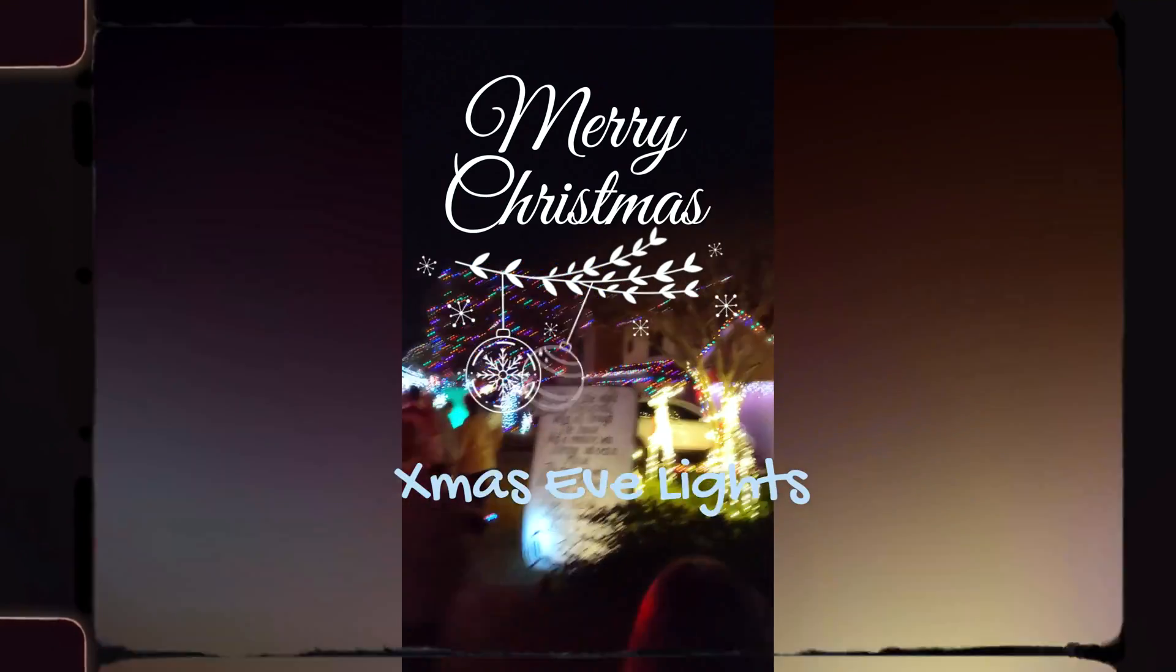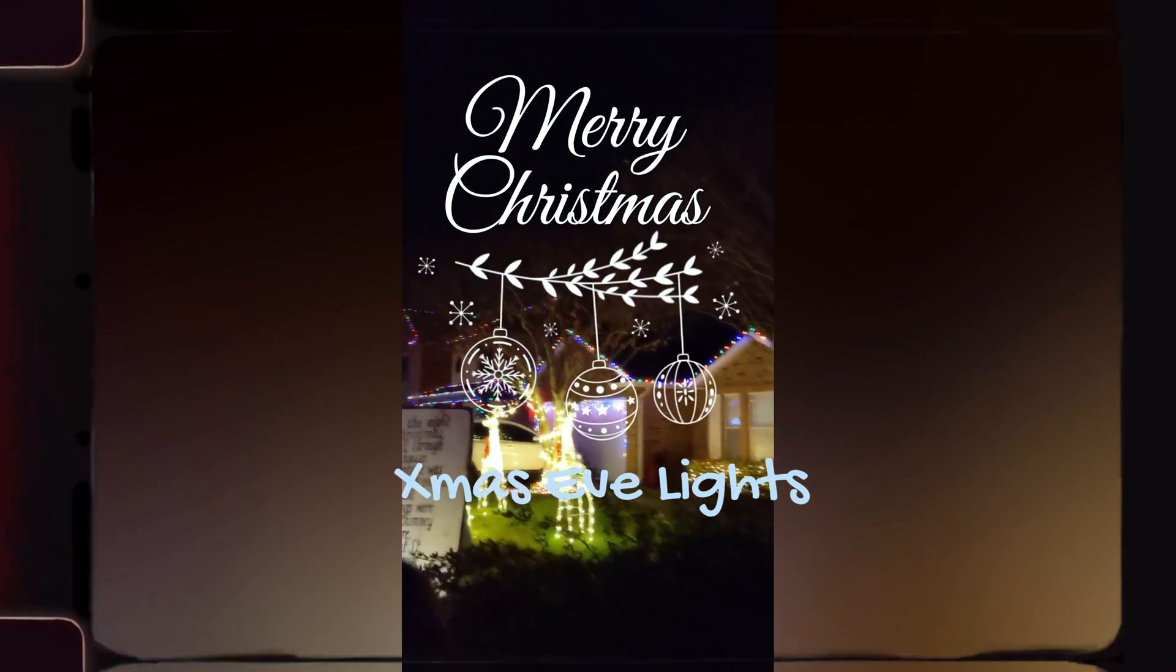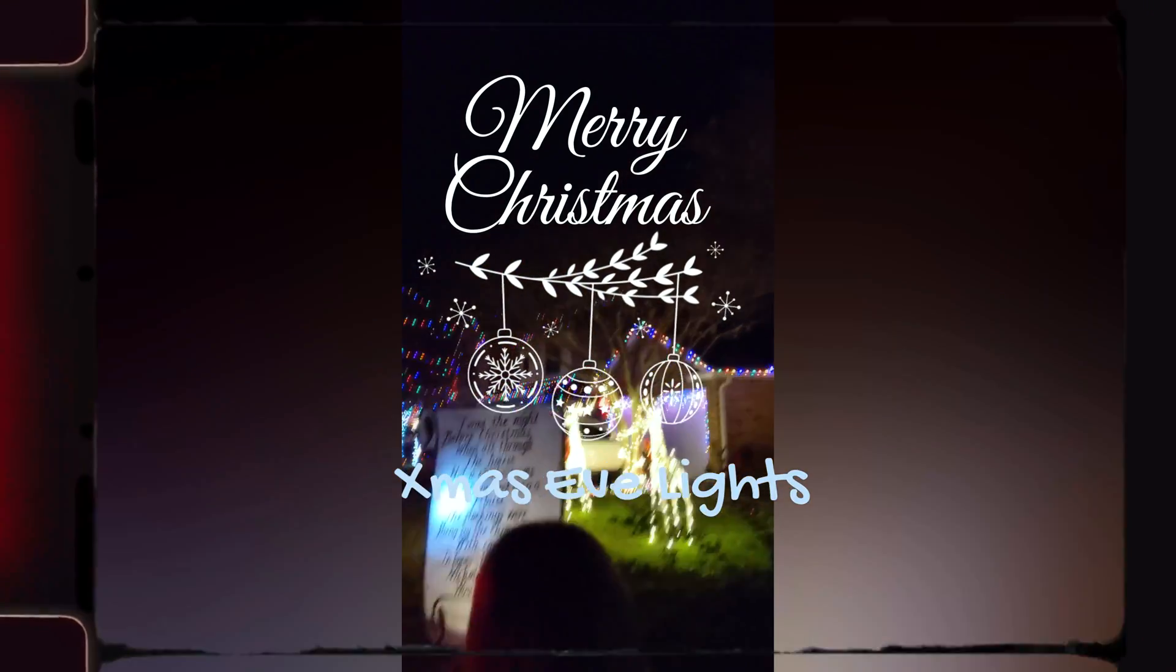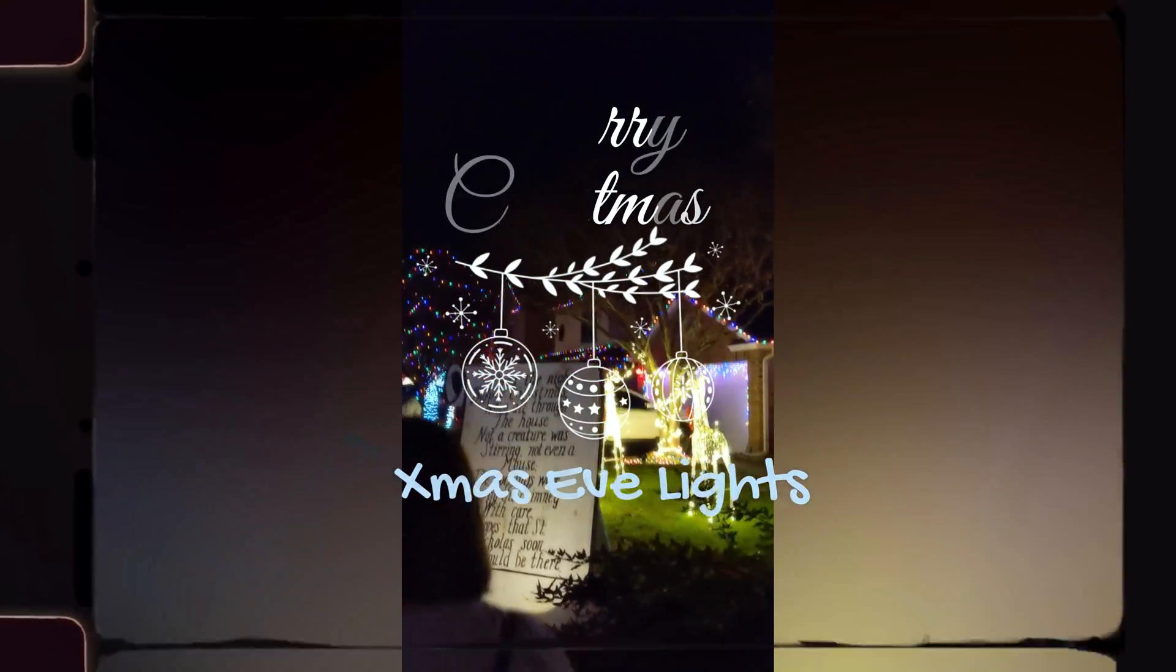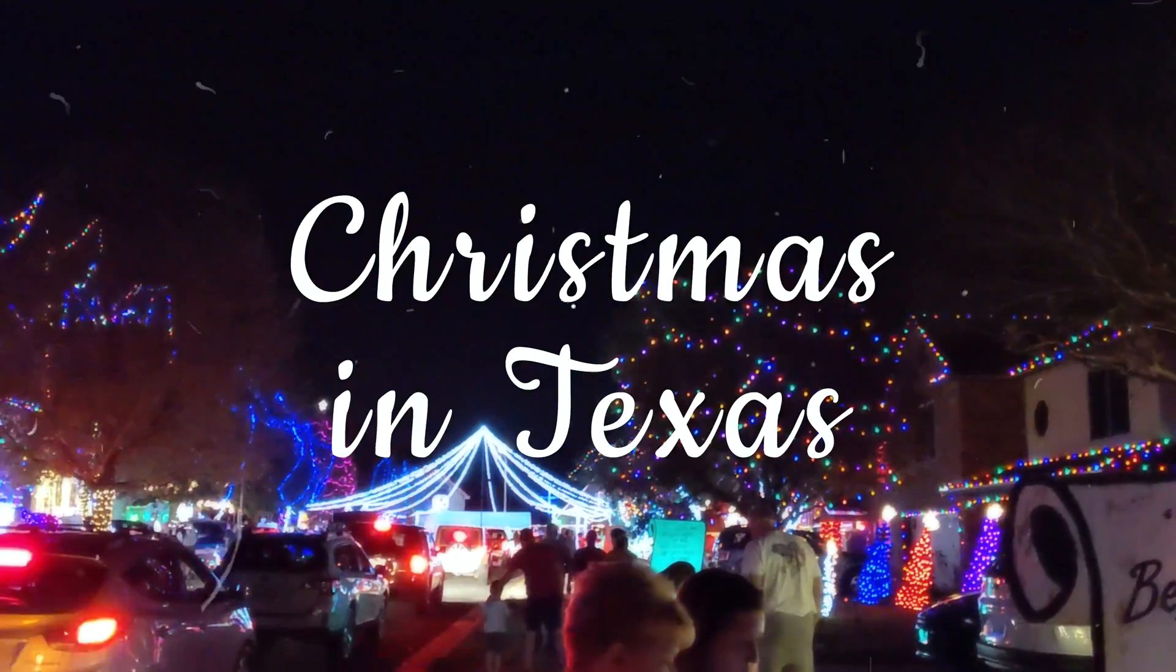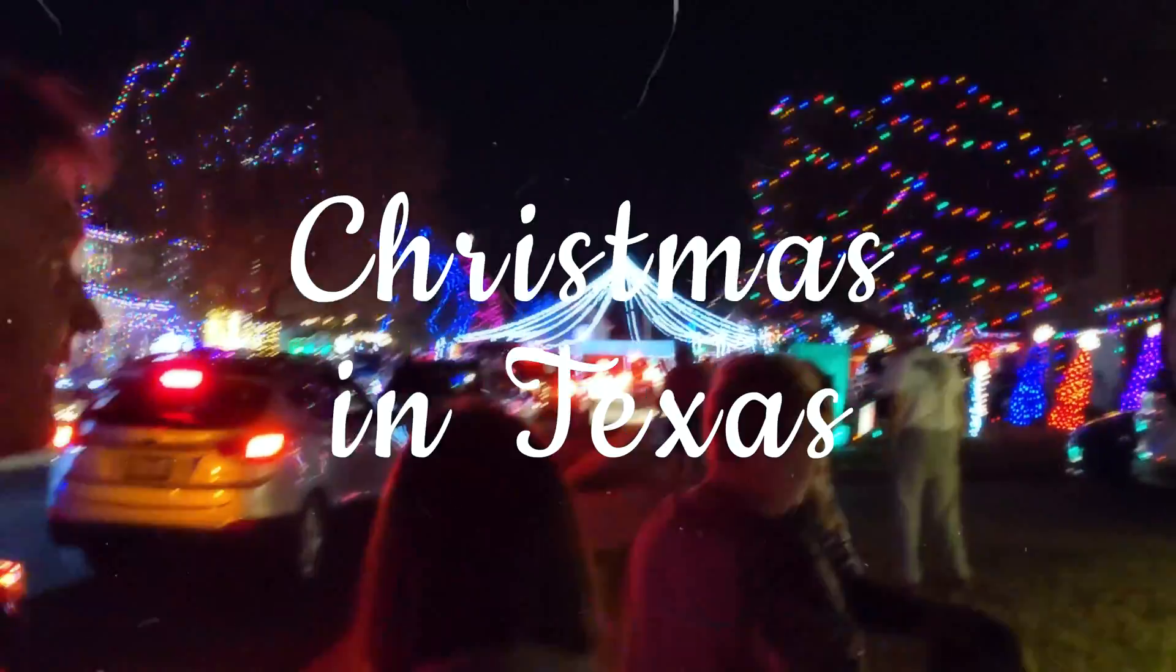Do you want to learn how to make videos like this with just one or two clicks? Then stay tuned.